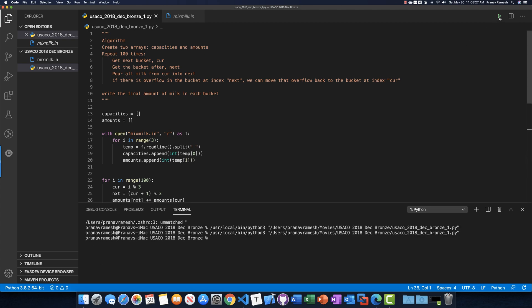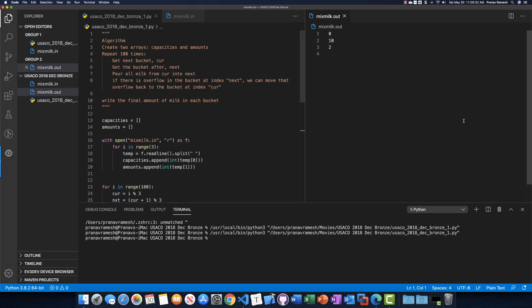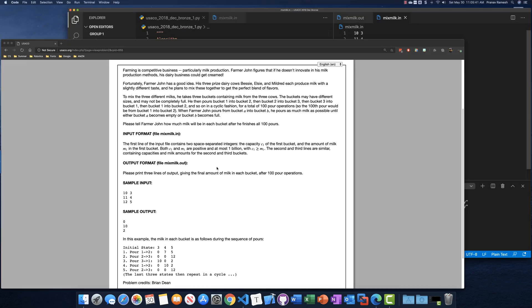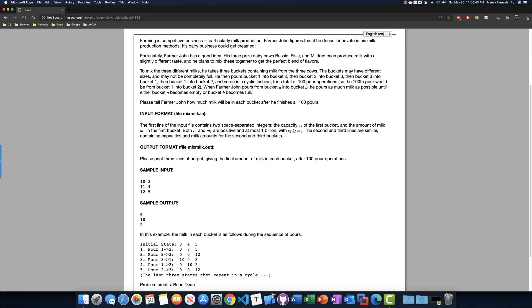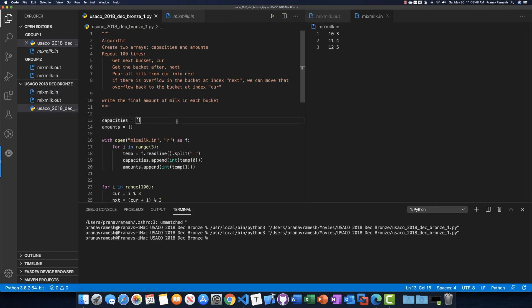Our program just finished running. We get output 0, 10, 2 for the input 10 3, 11 4, 12 5. Looking at the sample output — it's also 0, 10, 2 — so our program works. Let's go ahead and upload this to USACO to make sure it passes all test cases.